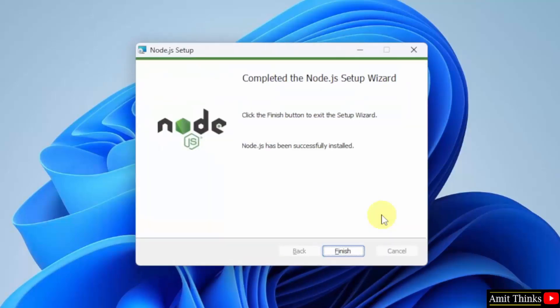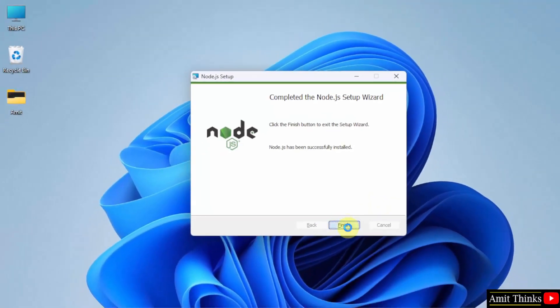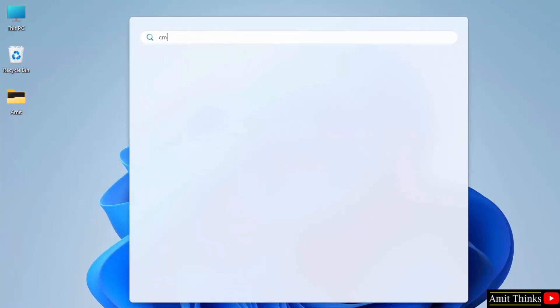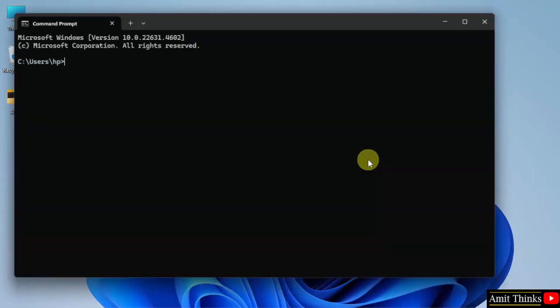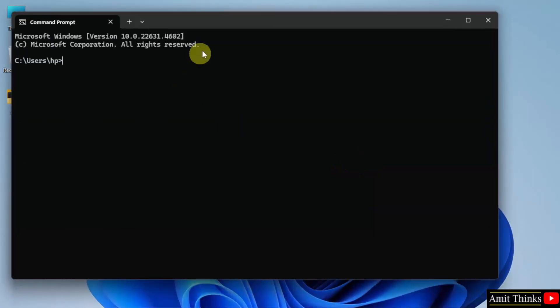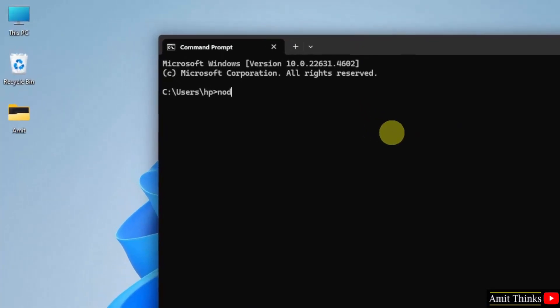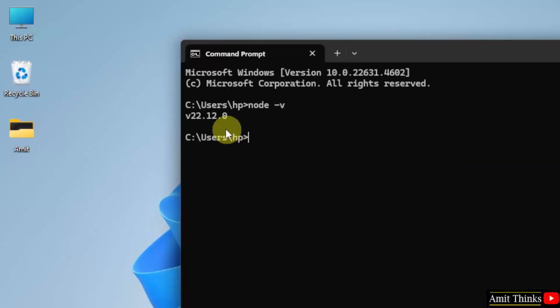We have successfully installed Node.js. Click Finish. Now let us verify the installation. Go to Start, type CMD, click Open. Type the command node space hyphen v and press Enter. The following is visible. That means we successfully installed it.